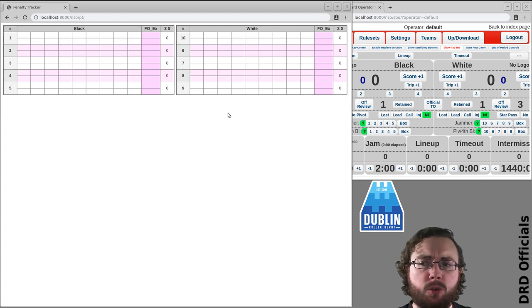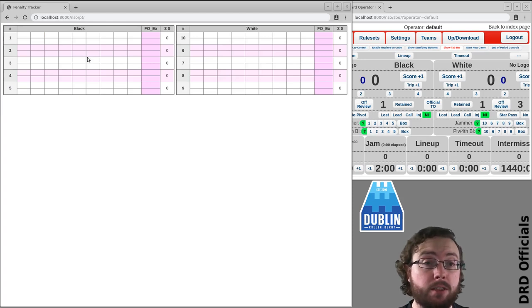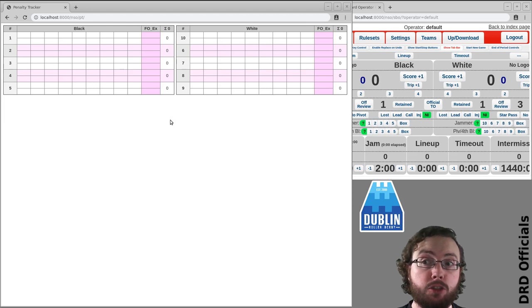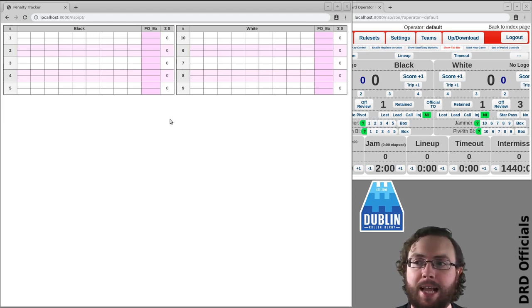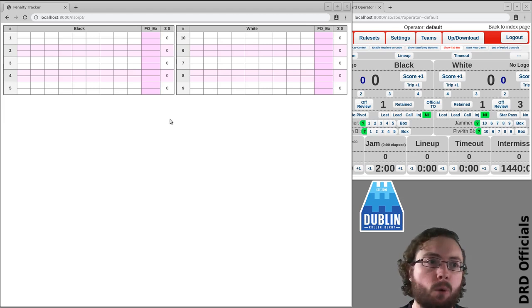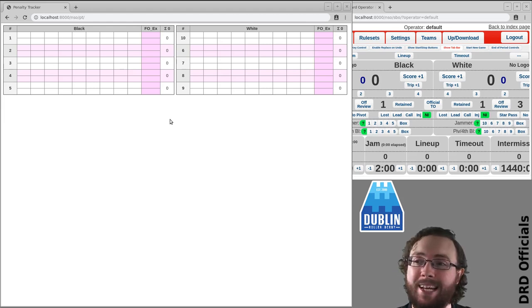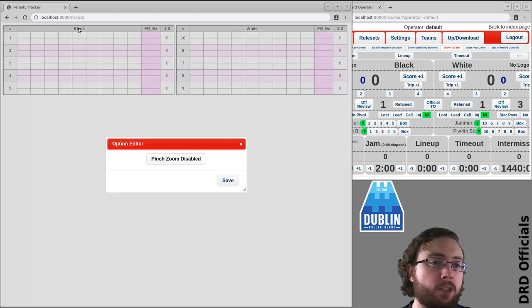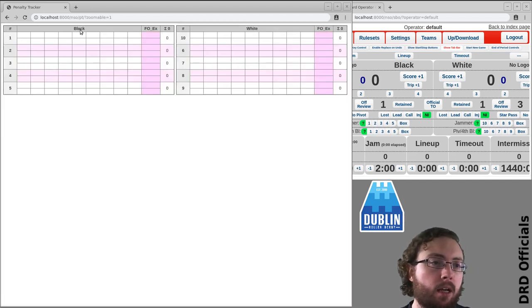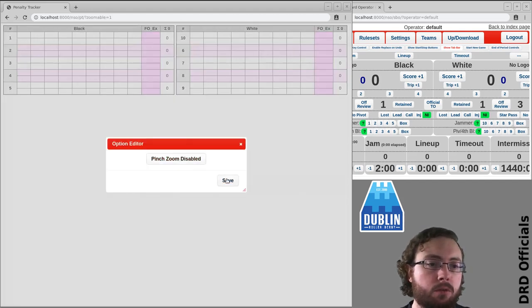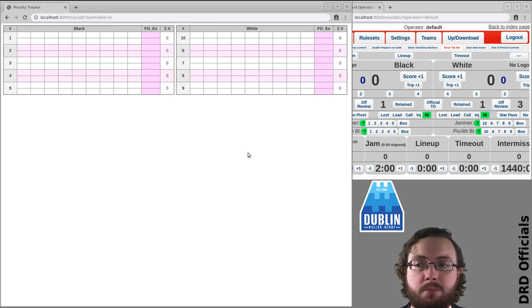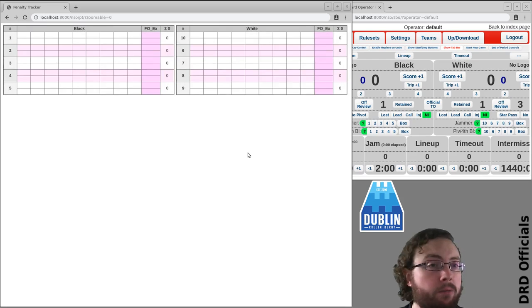In the event you have a very small device, by default pinch zoom is disabled because that causes problems and isn't what you want to do. If you want to enable it, click on one of the team names. But I'm not using a touchscreen here, I'm using a computer because this is a demo video.